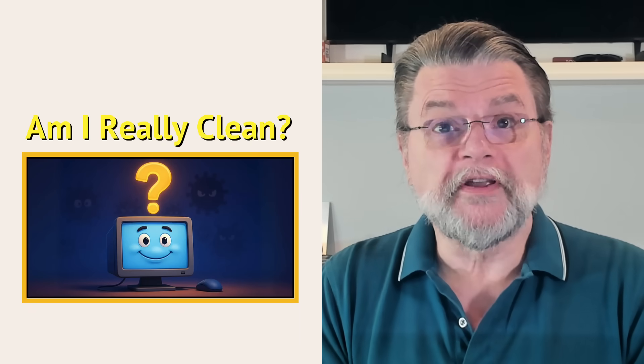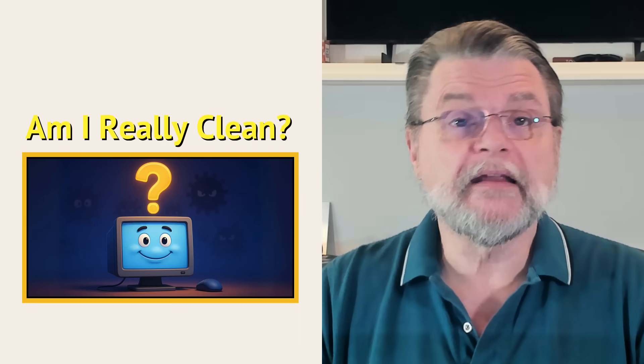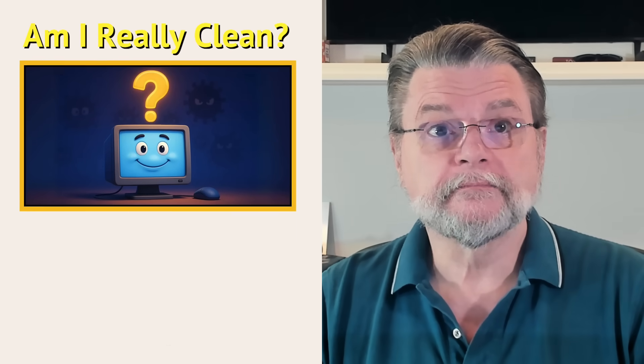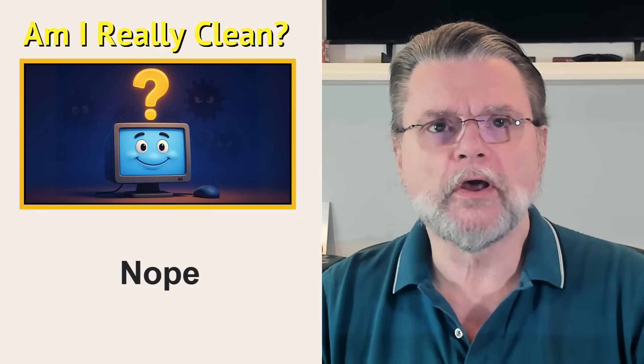Can you really know your PC is clean and malware free? No.